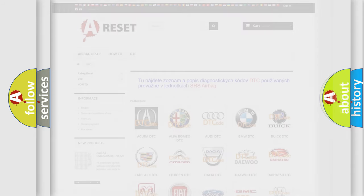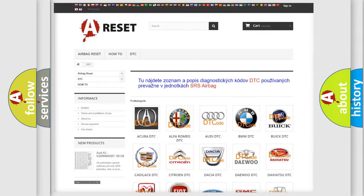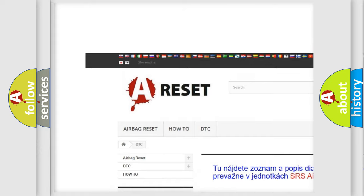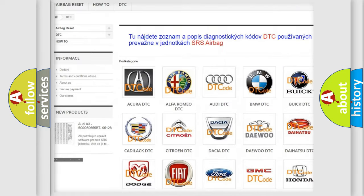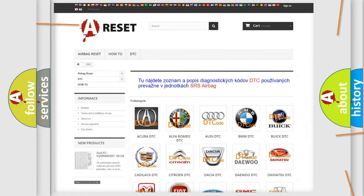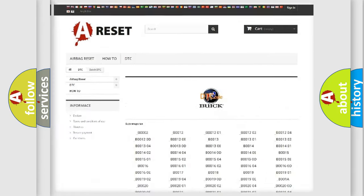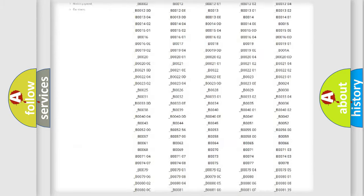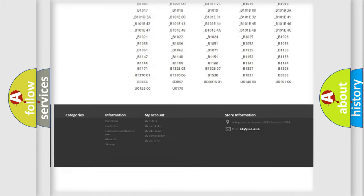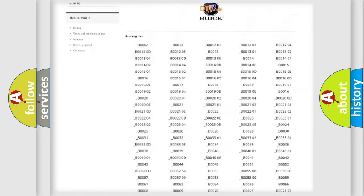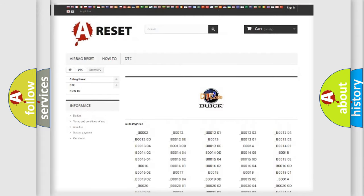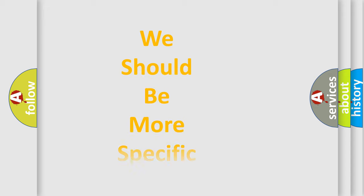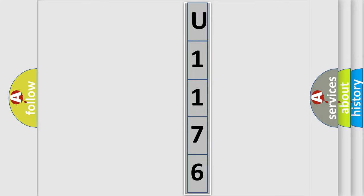Our website airbagreset.sk produces useful videos for you. You do not have to go through the OBD-II protocol anymore to know how to troubleshoot any car breakdown. You will find all the diagnostic codes that can be diagnosed in Buick vehicles. Also many other useful things. The following demonstration will help you look into the world of software for car control units.